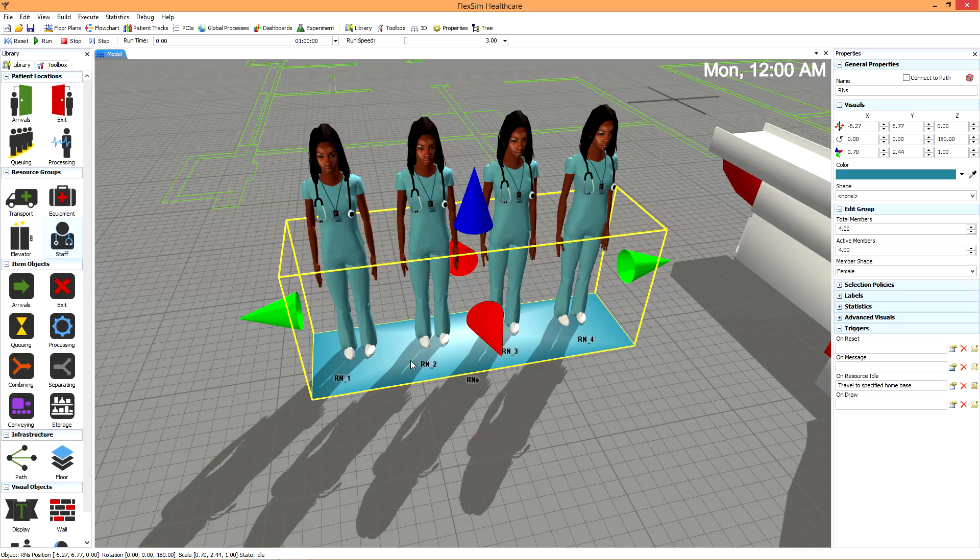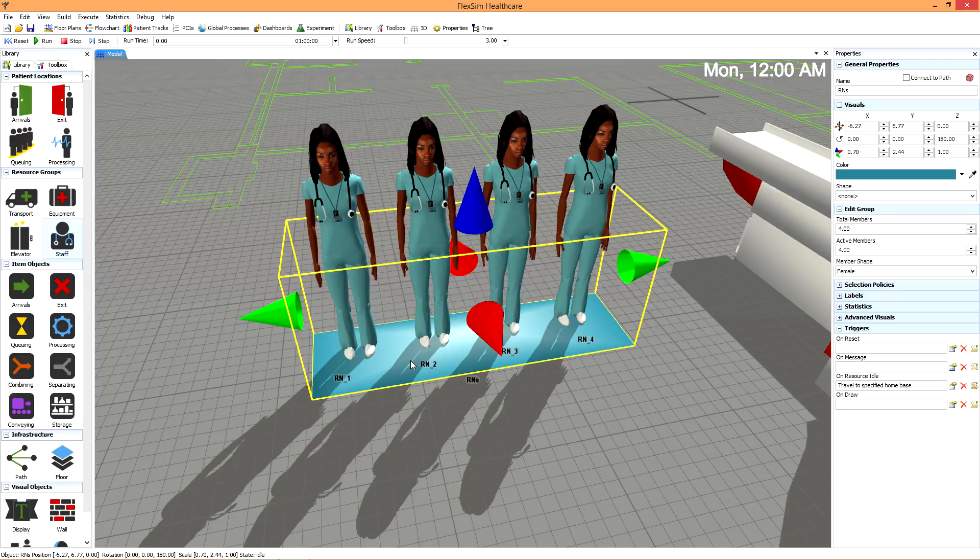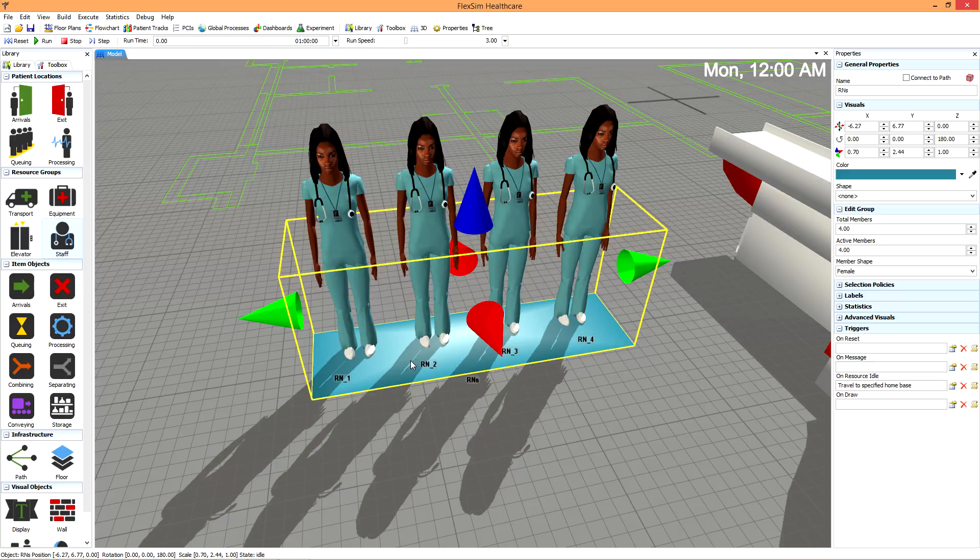In many cases, it's not necessary for a specific staff member to be assigned to a specific patient. We can simply assign a physician group or nurse group to a particular patient process. When a patient needs assistance during that step, the first available member of the group will arrive.